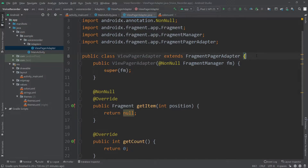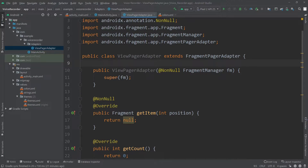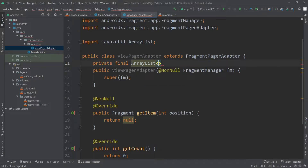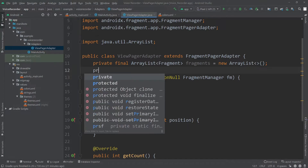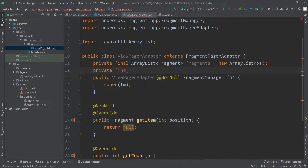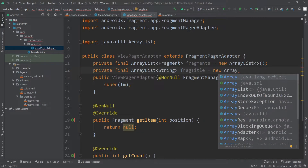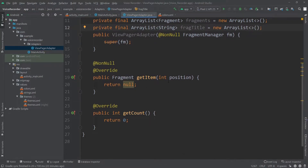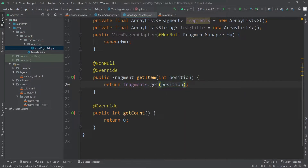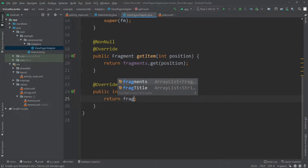I'll define some ArrayLists. First a private final ArrayList of Fragment called 'fragments' initialized to a new ArrayList. Similarly I'll create another private final ArrayList of String called 'fragTitle' initialized to a new ArrayList. For the getItem method I'll return fragments.get(position) instead of null, and for getCount I'll return fragments.size().